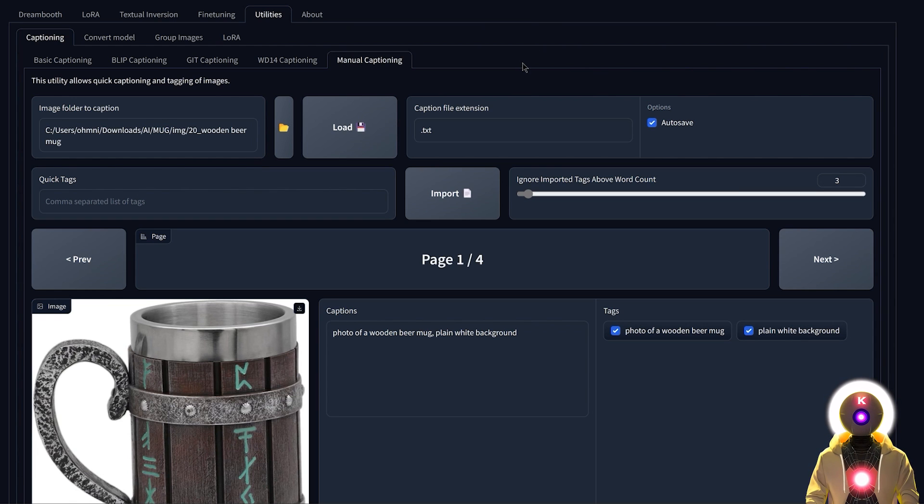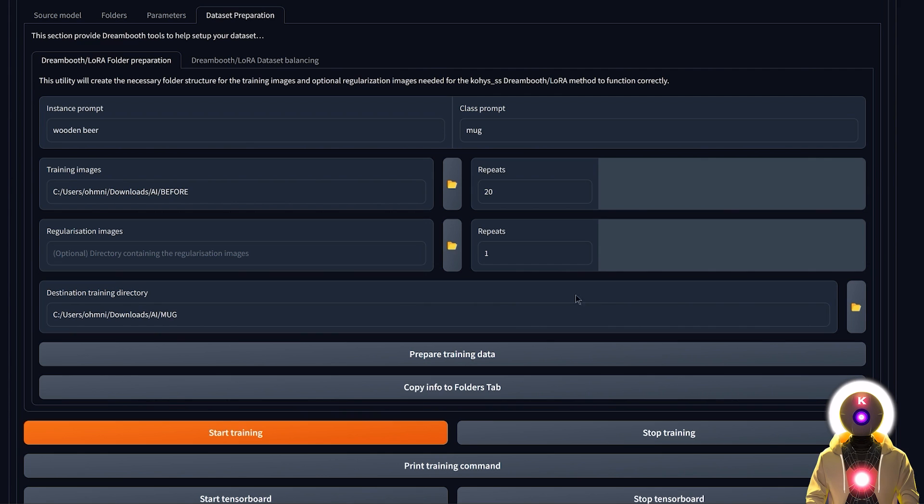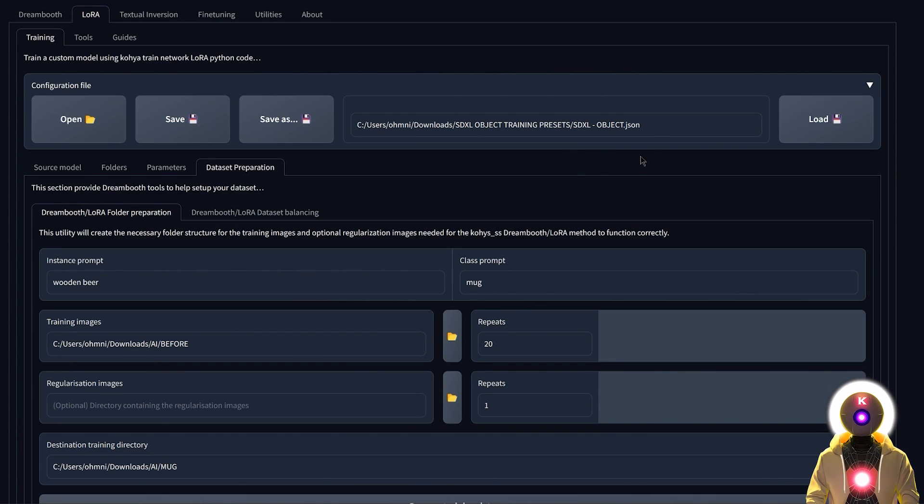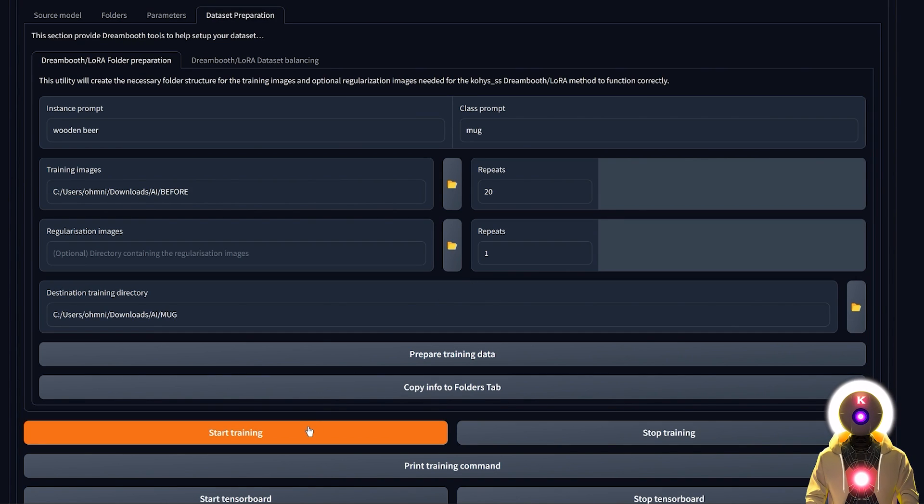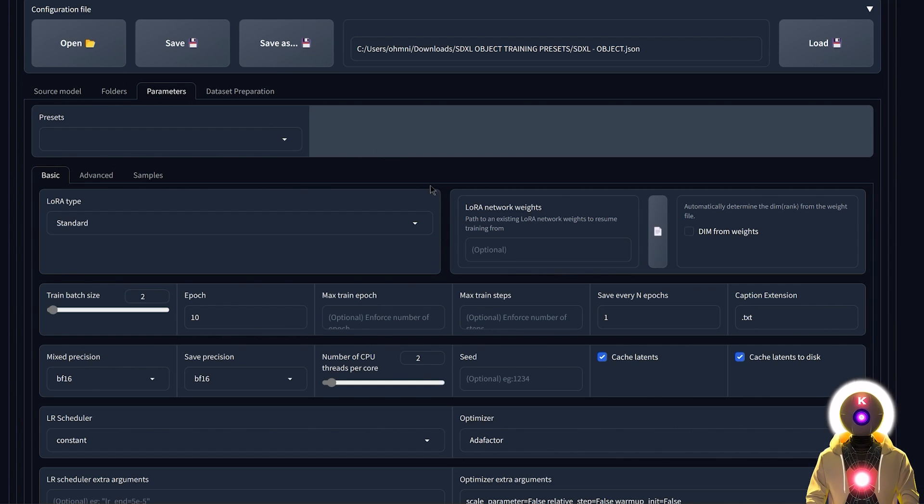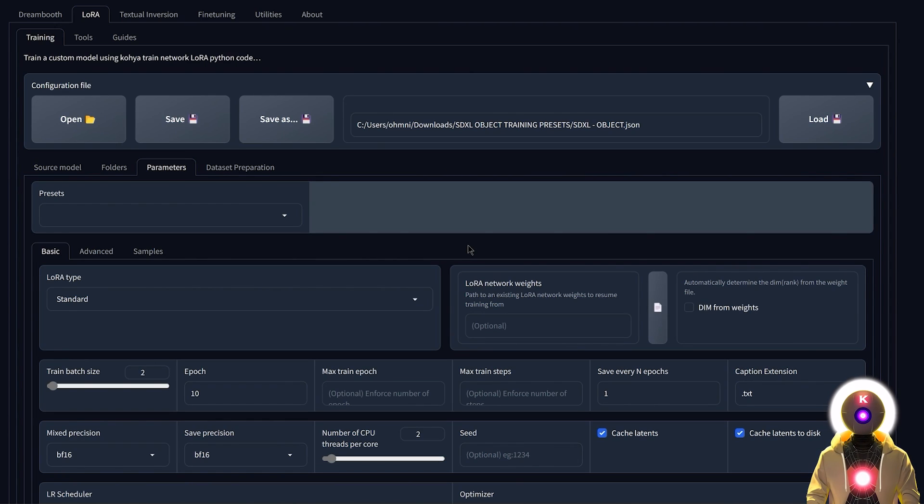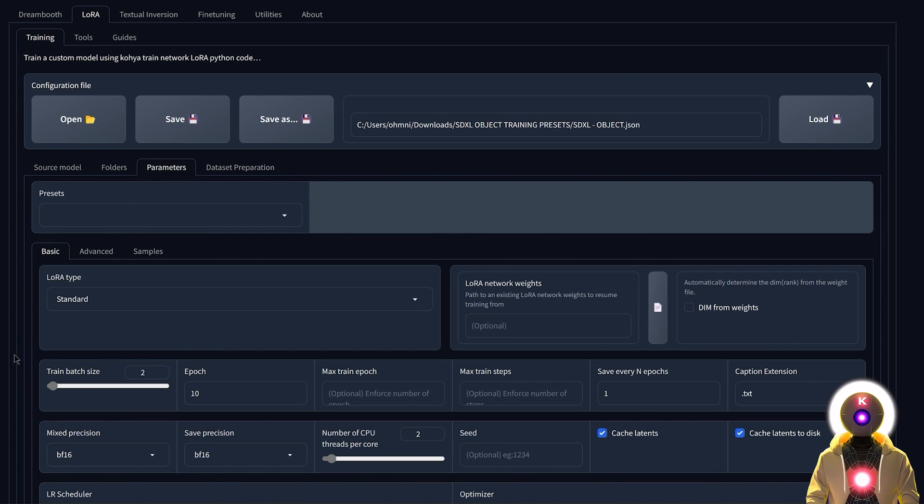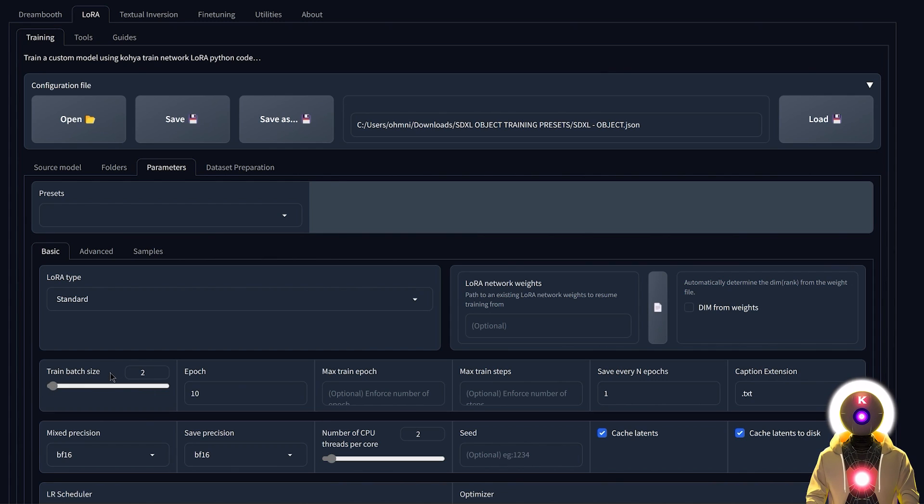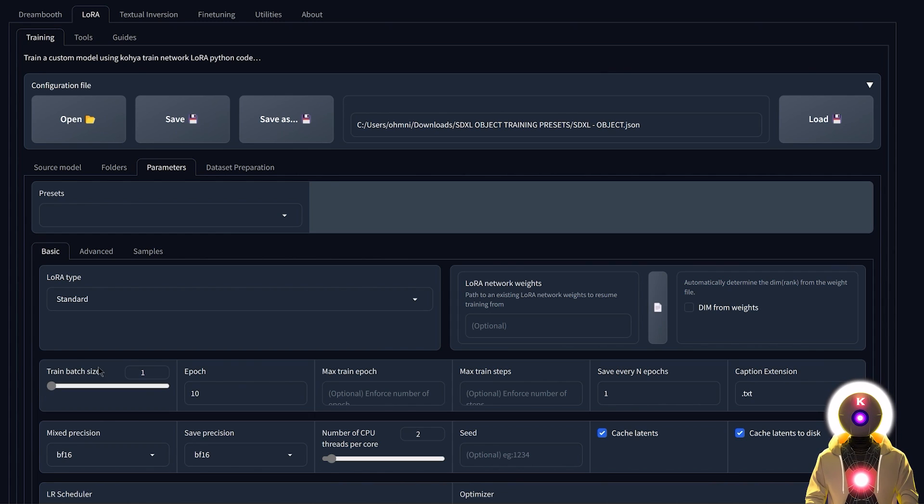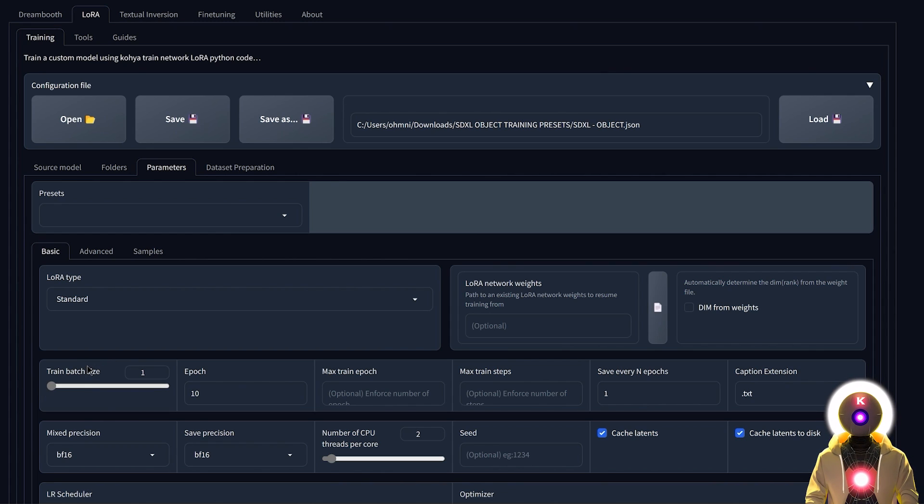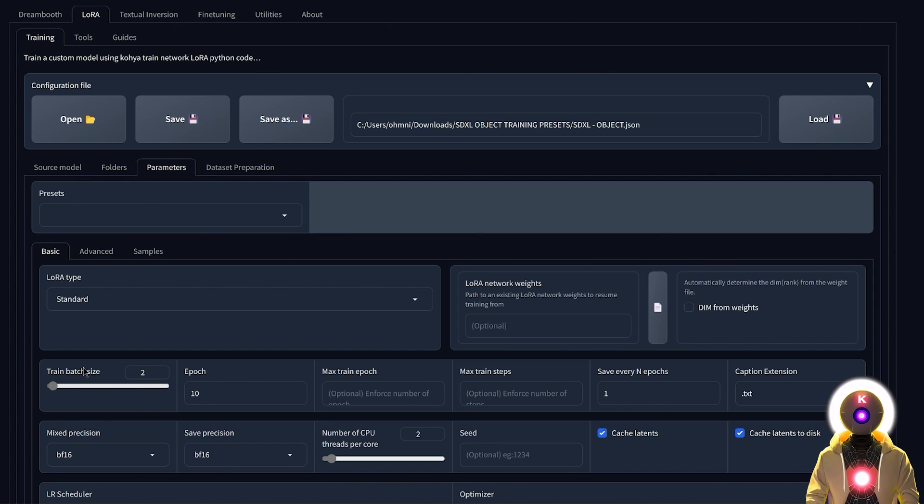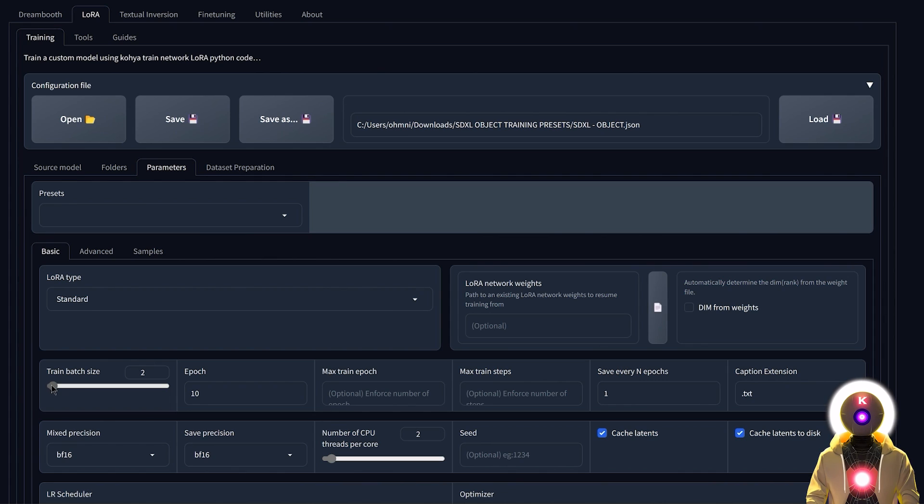Once we are done we can go back to the LoRa tab, and if you are one of my Patreon supporters and you have access to the training files, you can already start the training right now because all the parameters will already be chosen for you. But otherwise I will still explain a few parameters. For training an object LoRa, for the training batch size you're gonna choose either 1 or 2. Basically if you have less than 15 images I highly recommend putting the batch size at 1, because otherwise it's not gonna be as precise. But if you have more than 15 images you can put that batch size at 2. It's gonna make the training much faster, but it will also use a little bit more VRAM. If you get a CUDA out of memory error then put that number at 1.